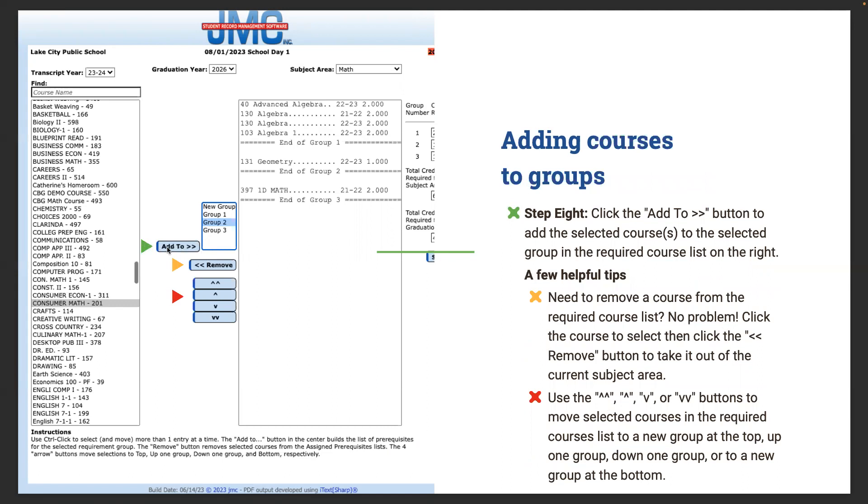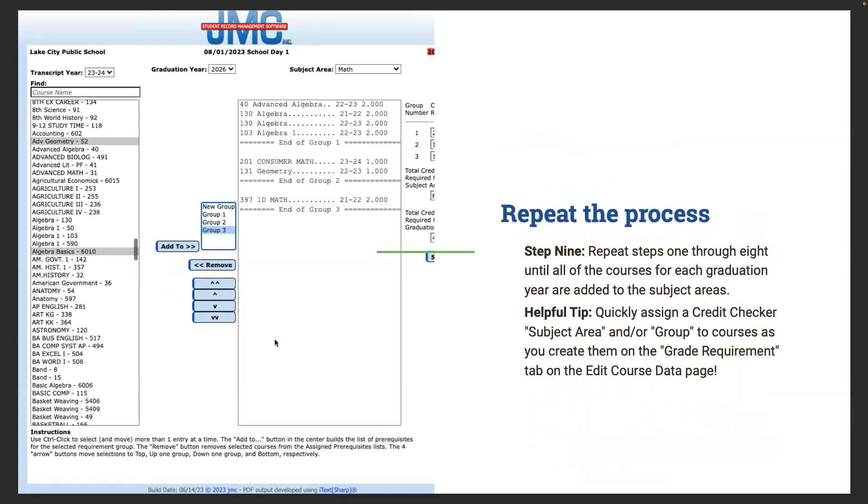Next, click the add to arrow. I click this add to button to add those courses I've selected into the group I've chosen. If you need to remove a course from the required list, just click on the course and click the remove button to send them back to the left hand side. You can use these up and down arrows to move selected courses in the required list to a new group at the top. Repeat steps one through eight until all courses for each graduation year are added to the subject area. Make sure you come back through and change those graduation years. The number one tip Paul always gives out is start this process with your freshman class and then work your way up.